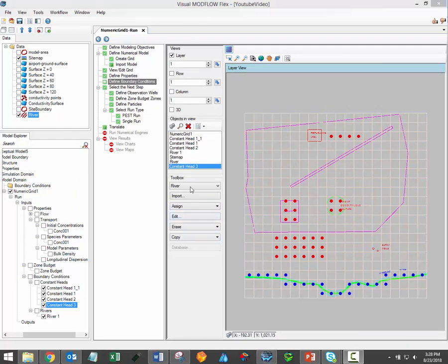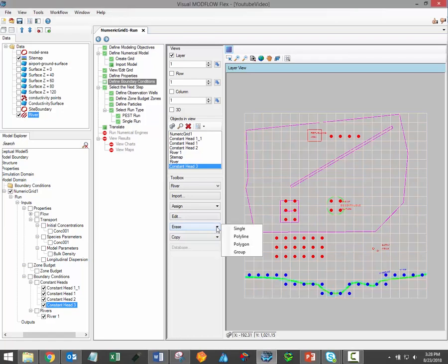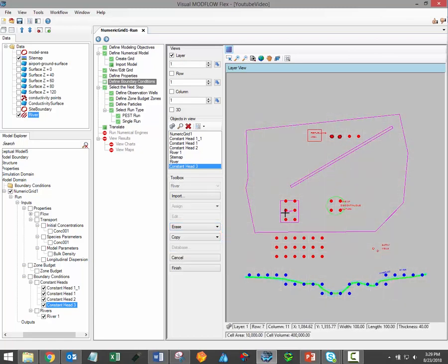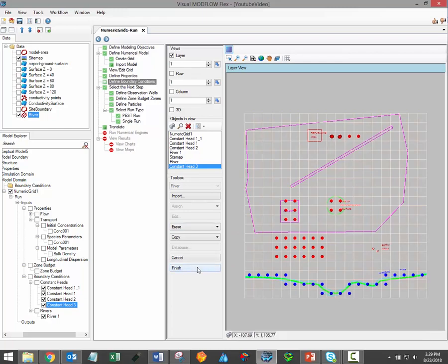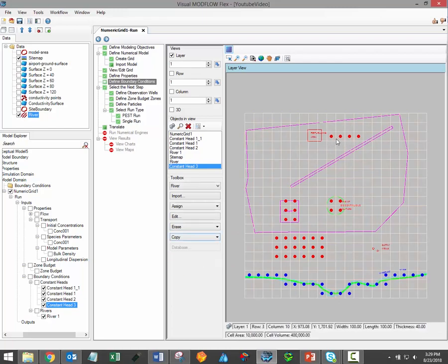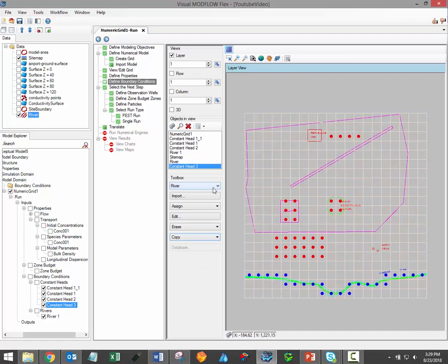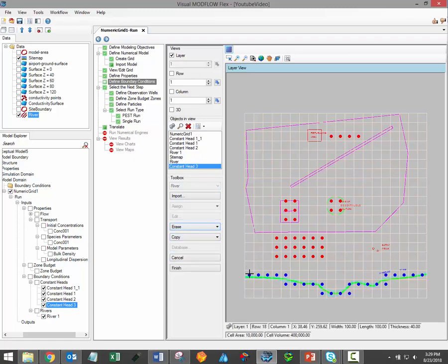The fifth option under the toolbox is for erasing different boundary conditions. Erasing boundary conditions has essentially the same tools as assigning them — you can erase boundaries on a cell-by-cell basis, using polylines or polygons, or delete entire groups at once. In either case, just make your selection, click finish, and the selected boundary should disappear. Make sure that you've selected the correct boundary condition type under the toolbox, otherwise the erase function won't work.